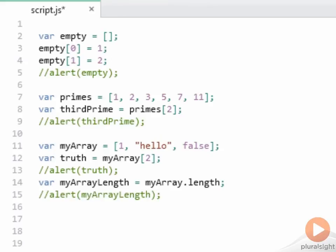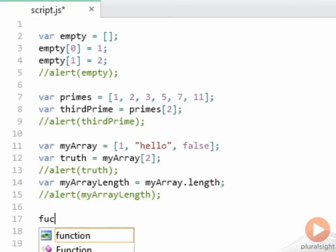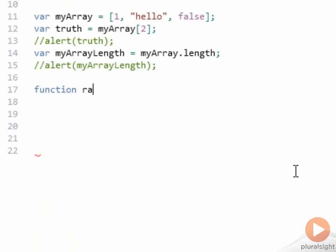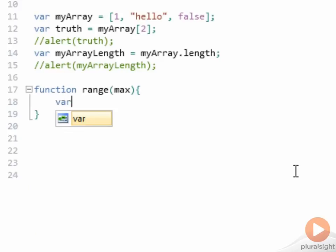You can add to arrays after they're created. And let's create a small function that uses that capability. We'll call our function range. It will take one parameter, which is the max. That's the number that we want the range to go up to. And in the function, we're going to have a return value, which is an empty array. We'll then add a for loop to populate that array.